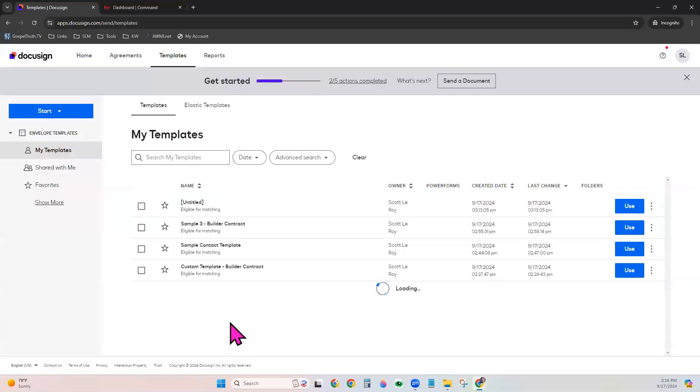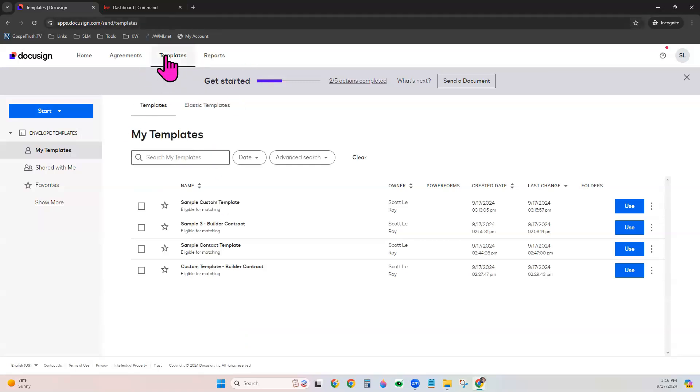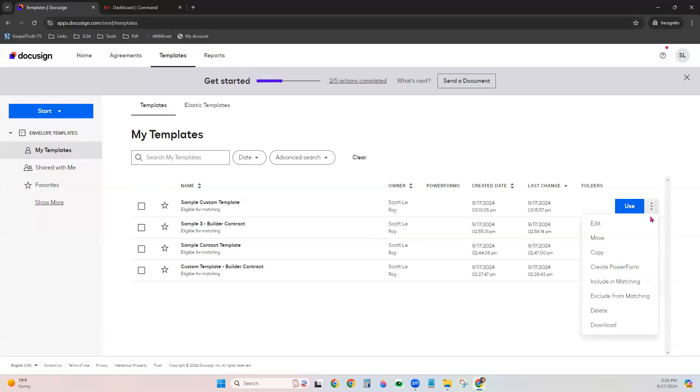Now, if you ever need to make edits to that template, you will find them right here within eSignature under the Templates tab, and they'll be listed here where you can come to the three dots and choose the action that you want to take.